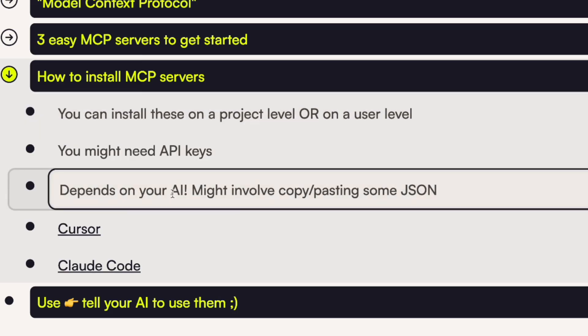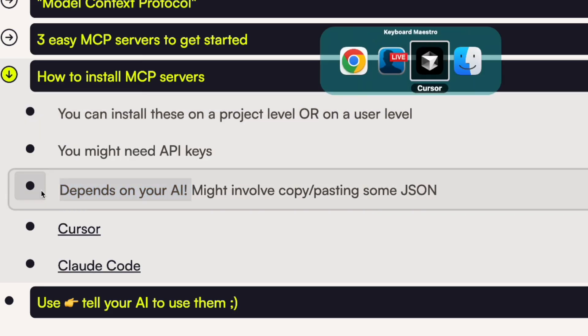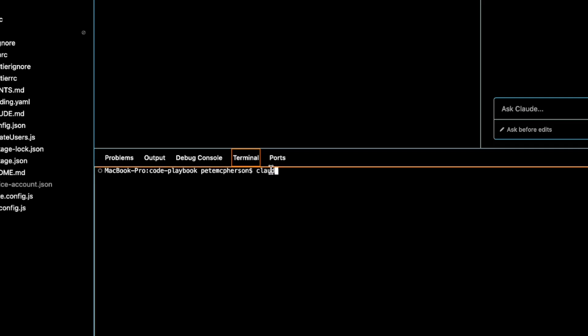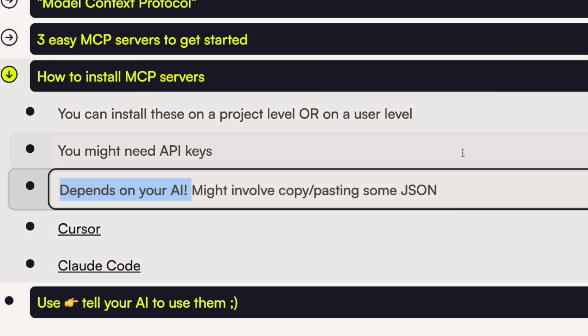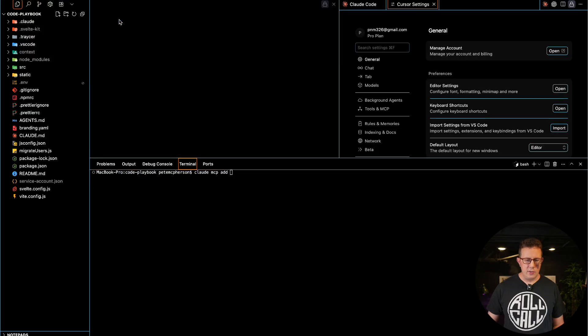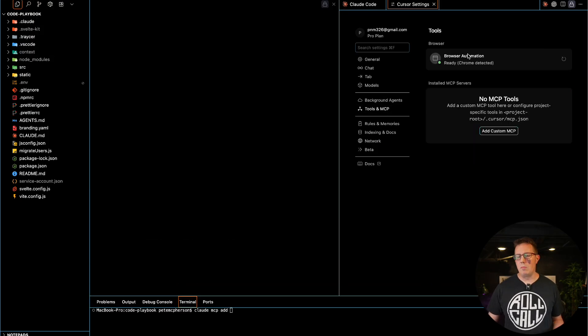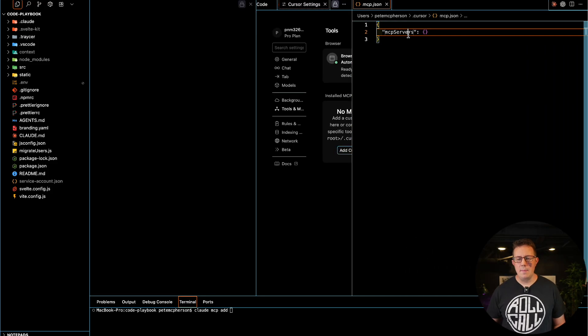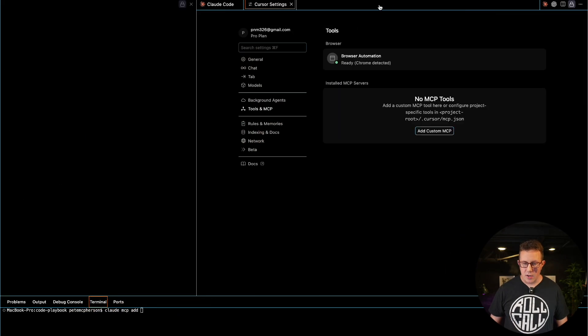More bad news: you have to install MCPs, and it's a little different depending on which AI tool you use. For Claude Code, it might be copying and pasting a command into your terminal — like `claude mcp add` and then some more stuff. Or you might have to edit a JSON file. In the case of Cursor, go to Cursor Settings → MCPs, and you can access the JSON file and copy and paste in your config. The good news is 90% of MCP servers these days have their own documentation that says just copy and paste this.